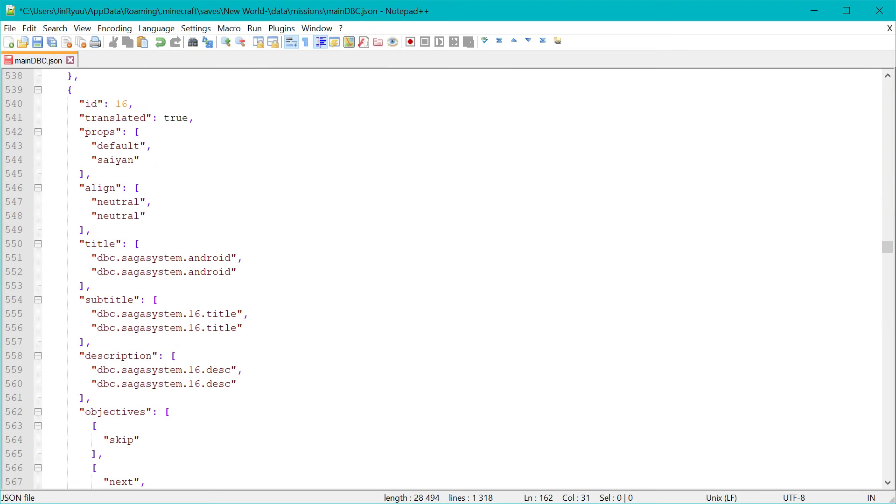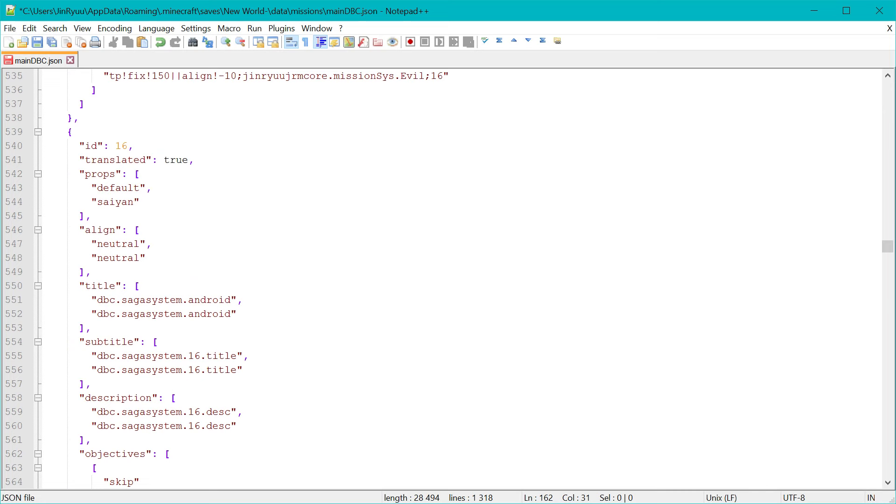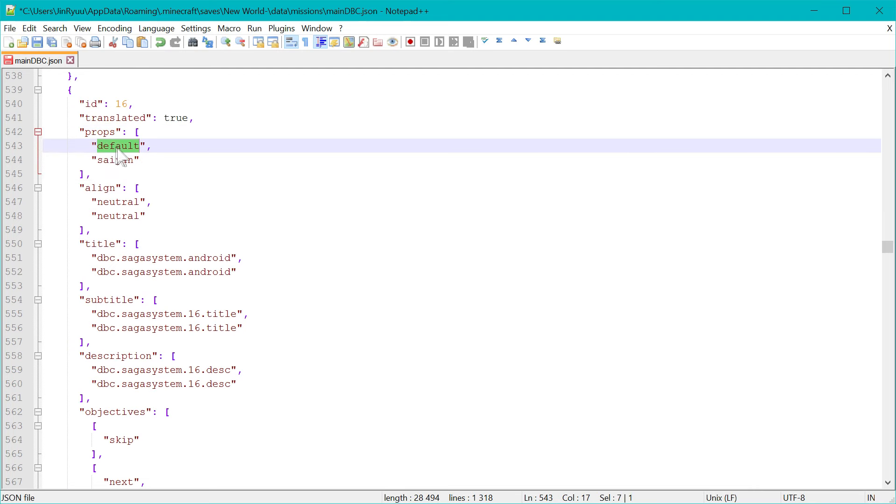You can see that now everything has more values. The format is important or it will crash. If you have two conditions, in this case here is the default and saiyan. Default is always the default, the base one.